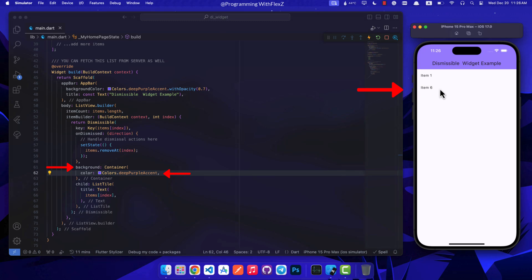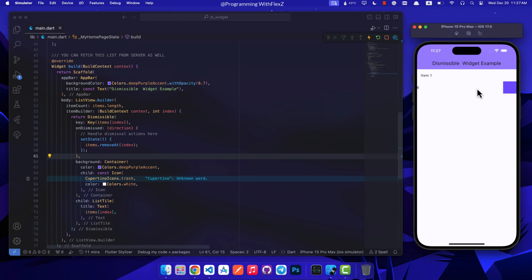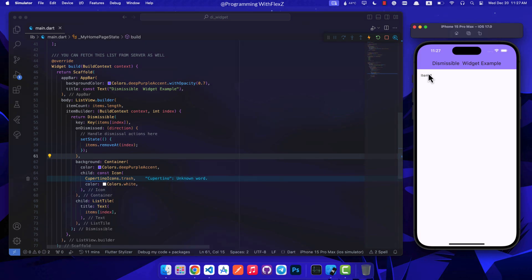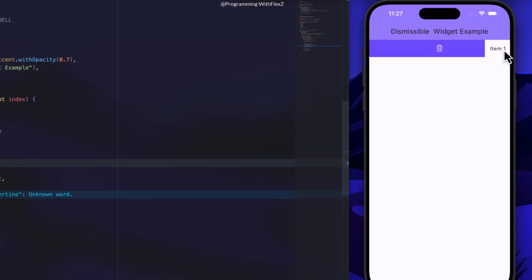This lets us create a custom background when an item is swiped. You can add icons, colors, or any widgets that show what action like deleting is being performed. In summary, the dismissible widget is a fantastic tool in Flutter, making it easy to add swipe-to-dismiss functionality in lists or grids.